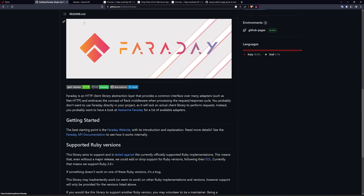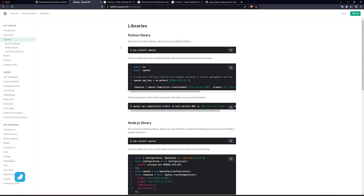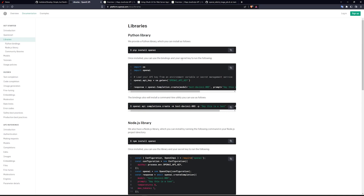Hello everyone, today we're going to be taking a look at the Faraday gem. If you've ever tried to use a third-party API and they didn't have a Ruby implementation, you were probably a bit shell-shocked. Today we're going to look at how we can use a third-party API — we'll create that API ourselves and convert getting, destroying, and posting of stuff into low-level Ruby GET and POST requests, pretty similar to the fetch API in JavaScript.